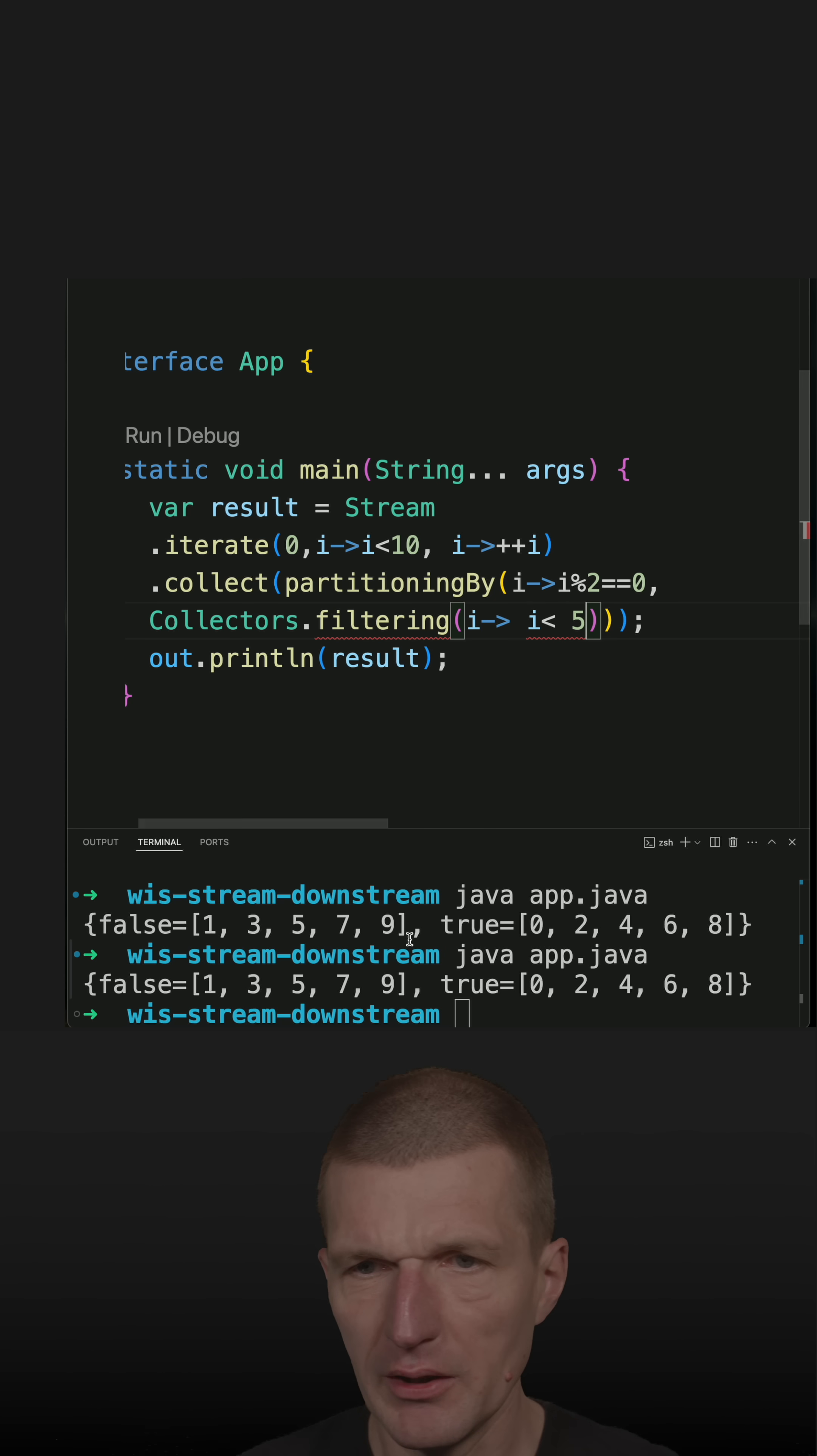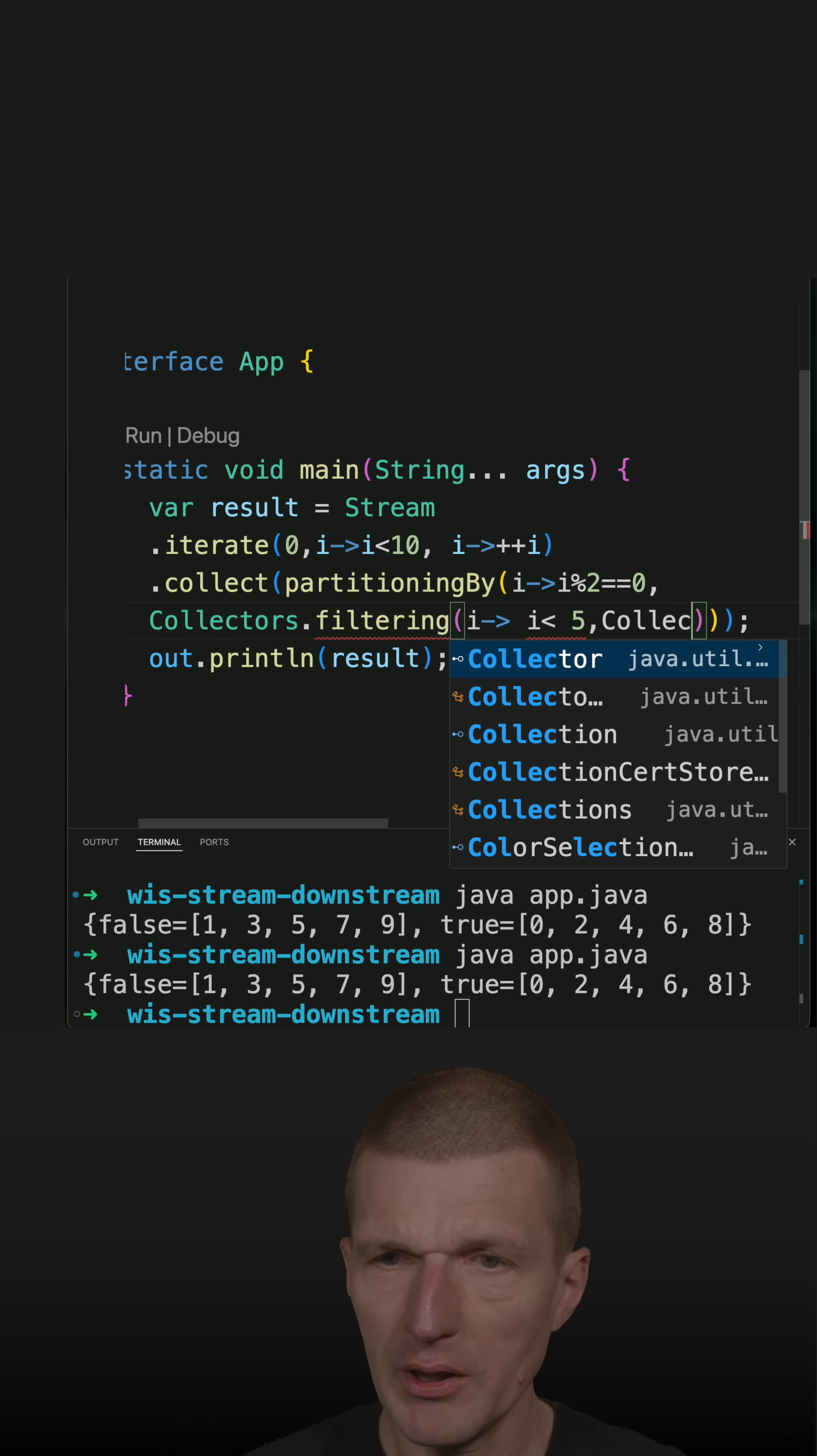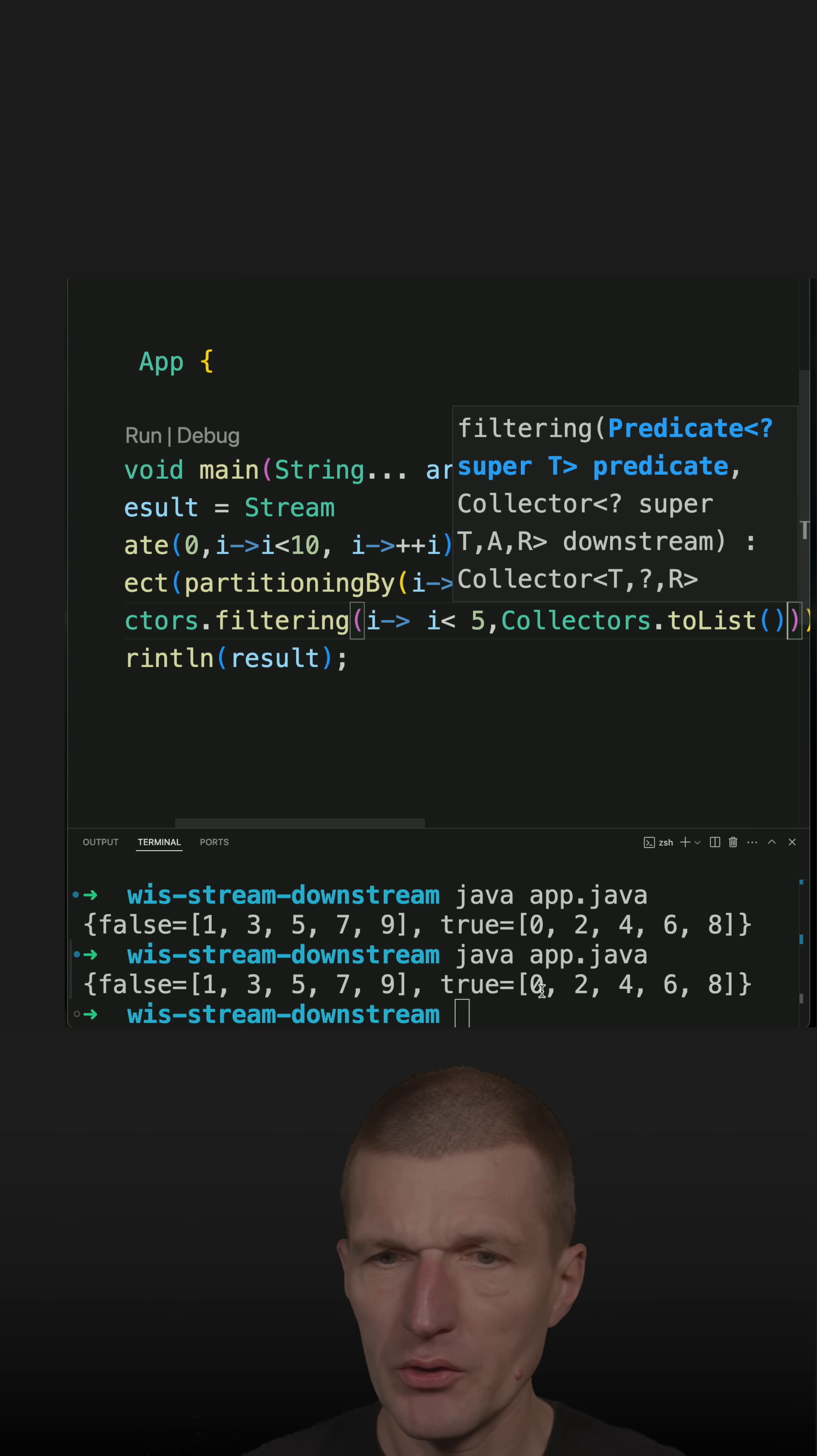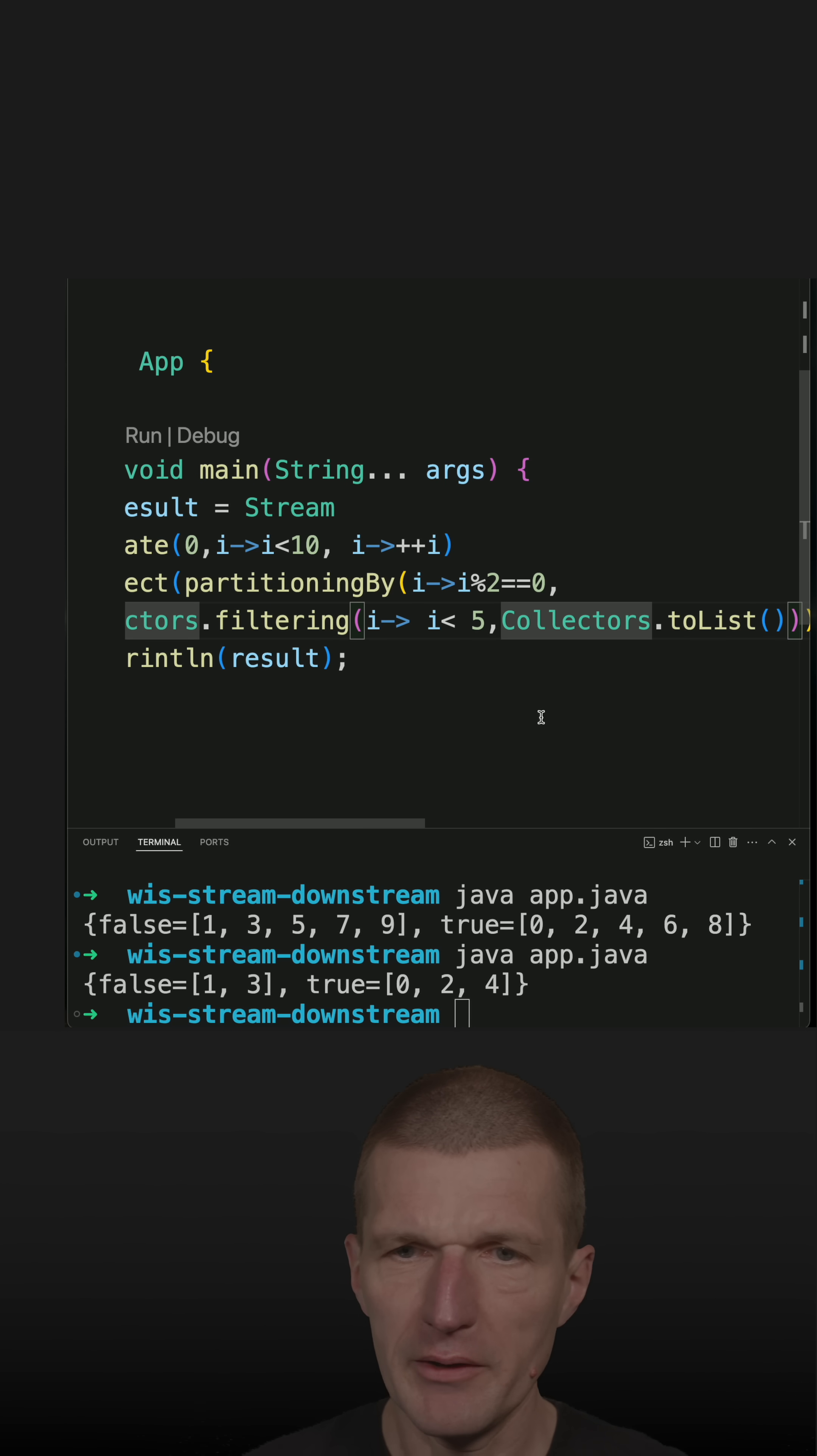smaller than 5. And now I'm forced to pass a downstream collector, and in this particular case, I can say collectors toList again. So let's rerun this, and as I can see, now there are fewer numbers, so I only see numbers smaller than 5.